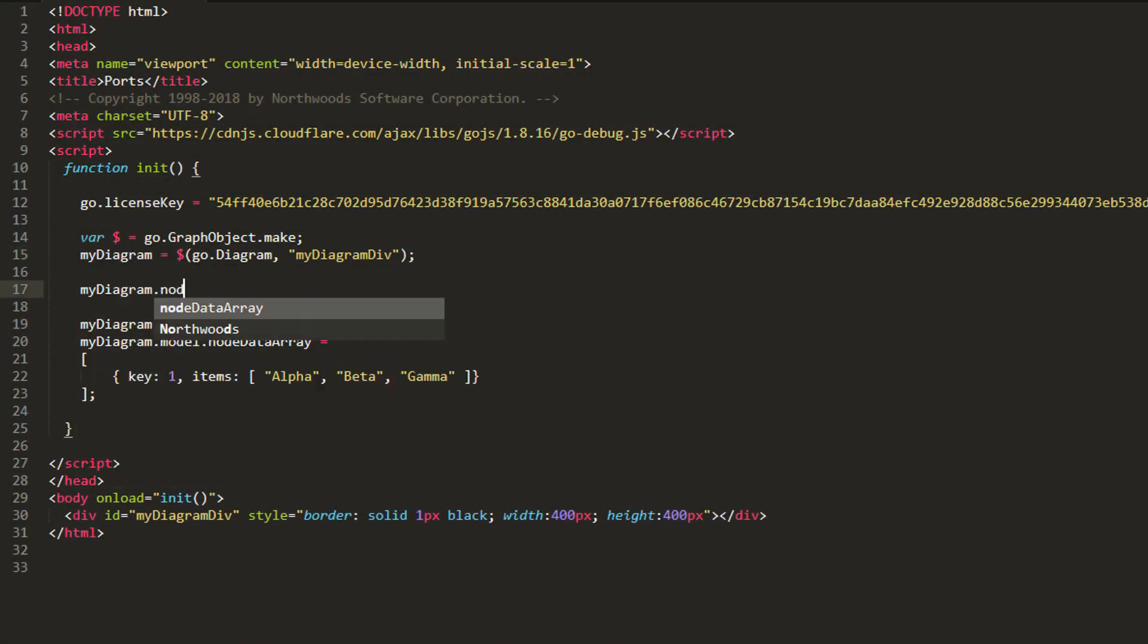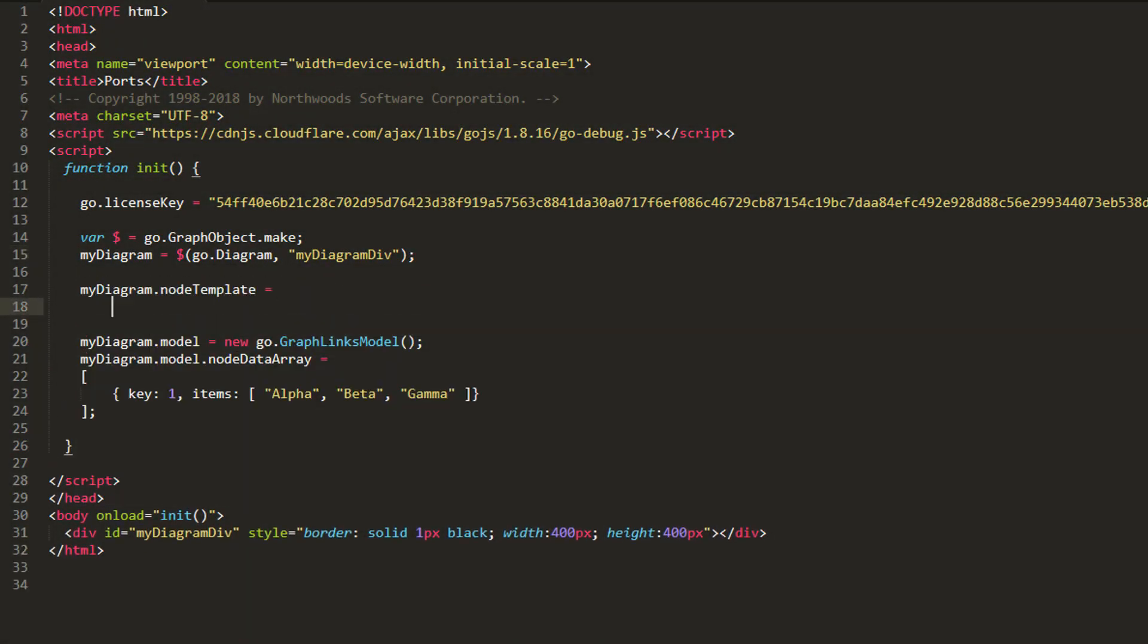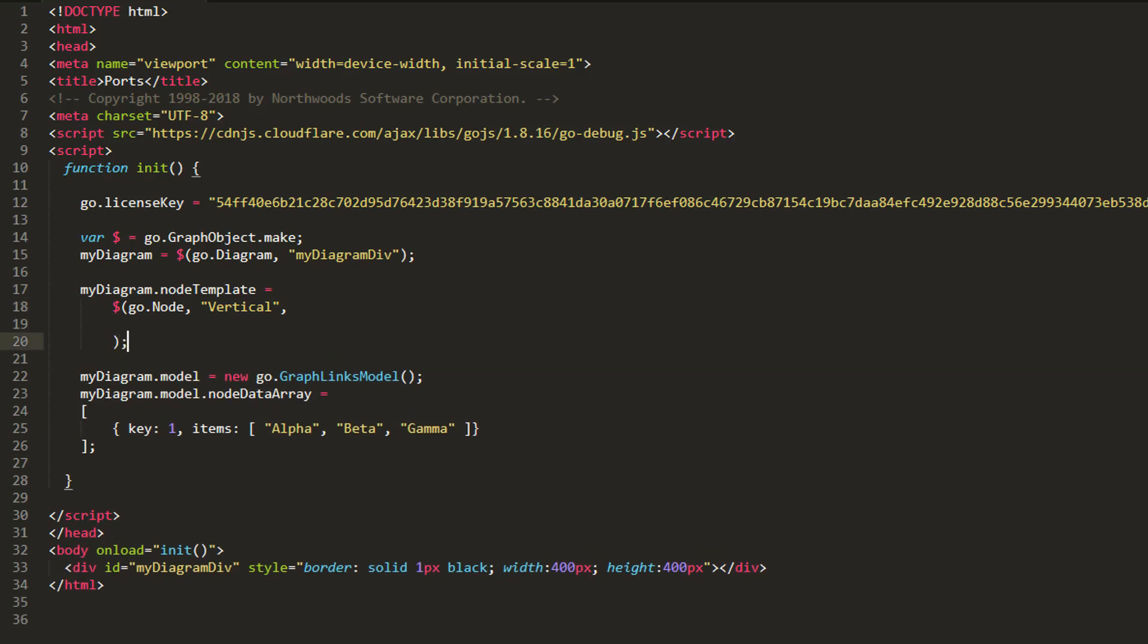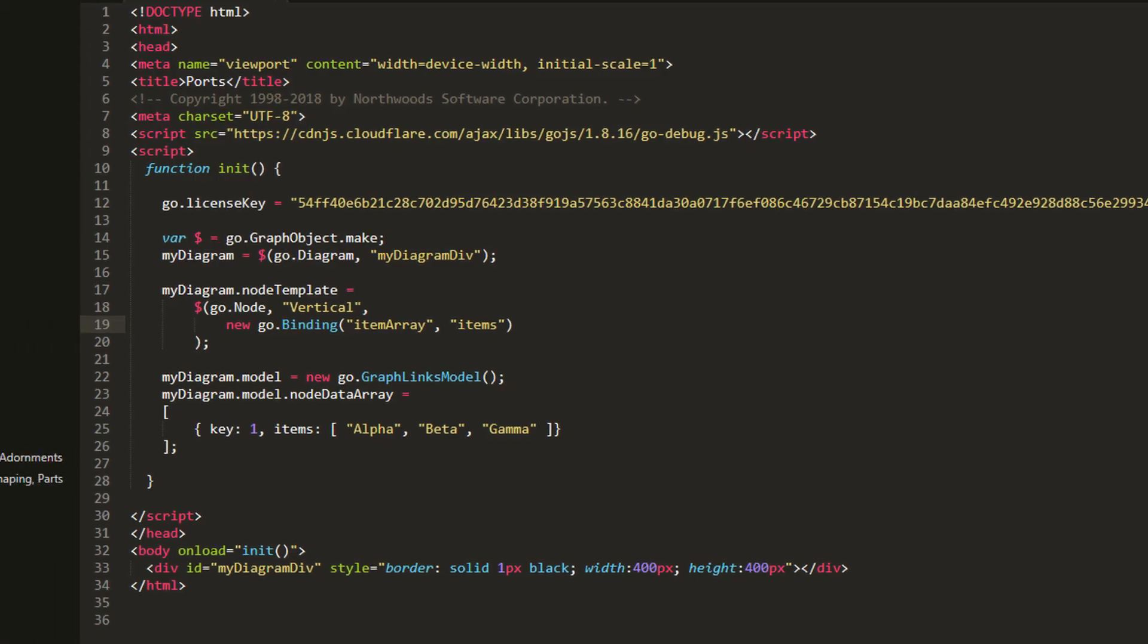Next, we'll define our node template. The panel type for this node will be vertical. The only thing we'll add is a Go.binding on the node's item array property. We'll bind this property to our items custom data property. If we load the page,